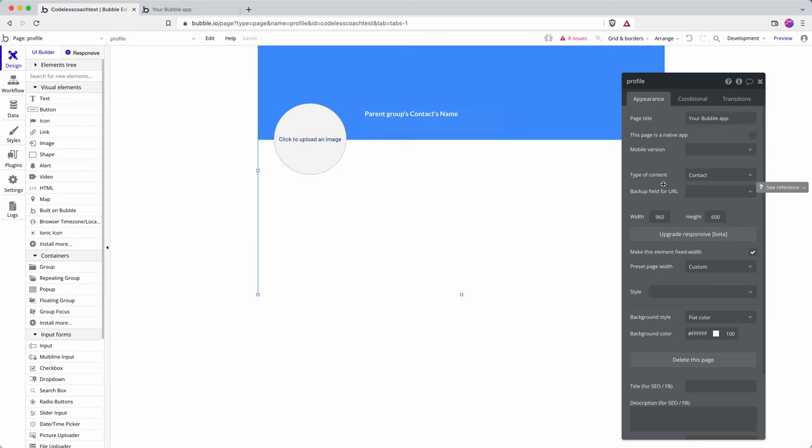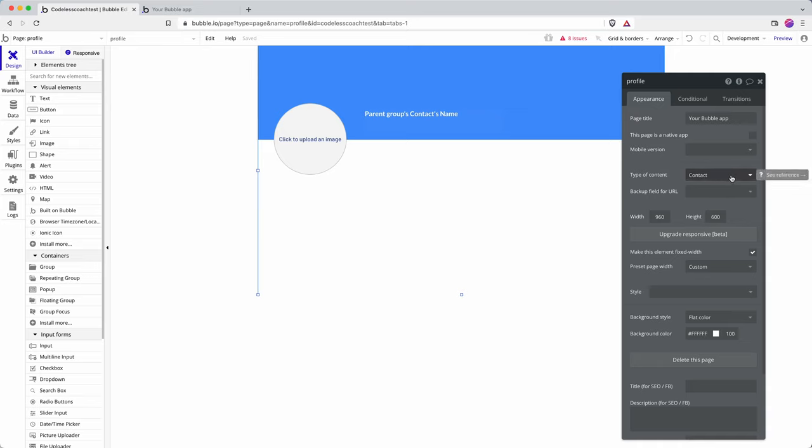If you're wanting to display mainly a single data type entry then the best way, at least in my opinion, is to set on the page level the type of content.